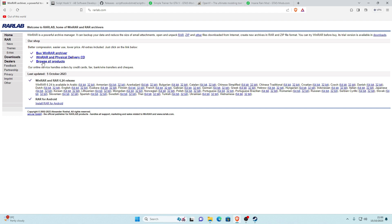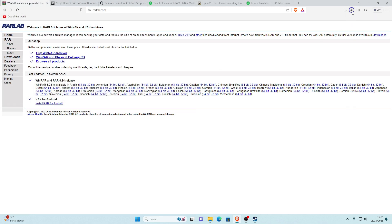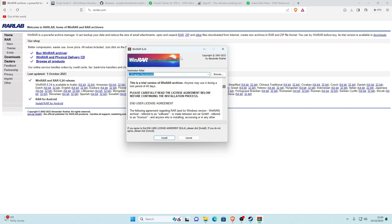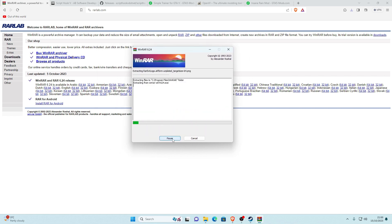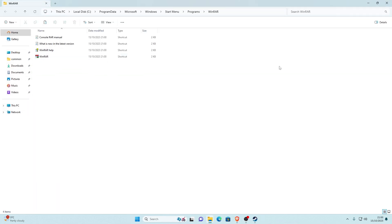Once you click the WinRAR link it'll take you to the download page. Find your language and your PC bit — for example I'm English and 64-bit, so I click that option. Once you download it, go to your downloads, open the installer, click yes to allow changes, then click install, click okay, and click done. It'll show you where WinRAR is located — you can close that window.